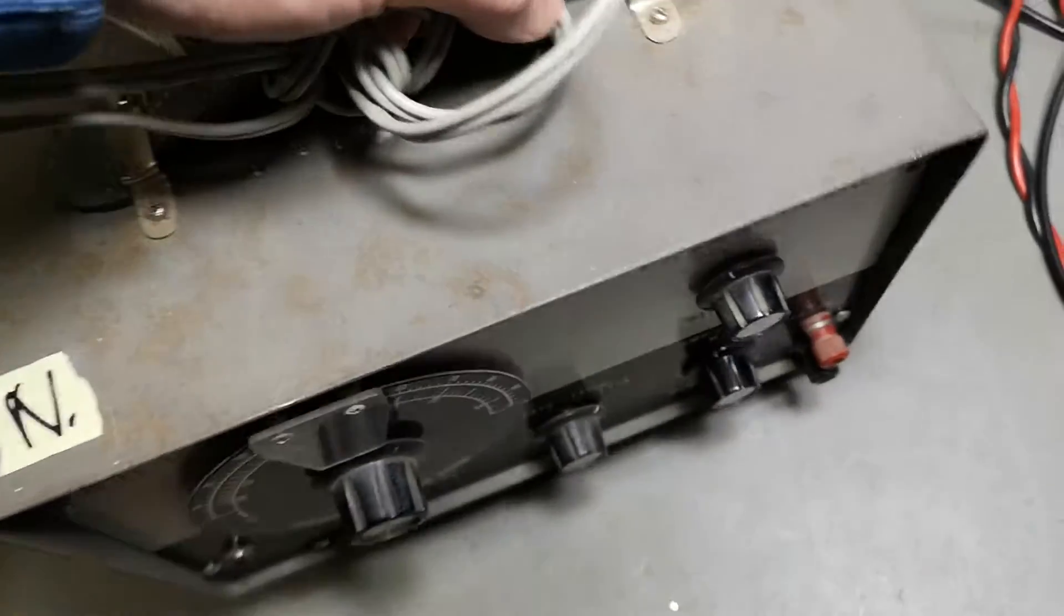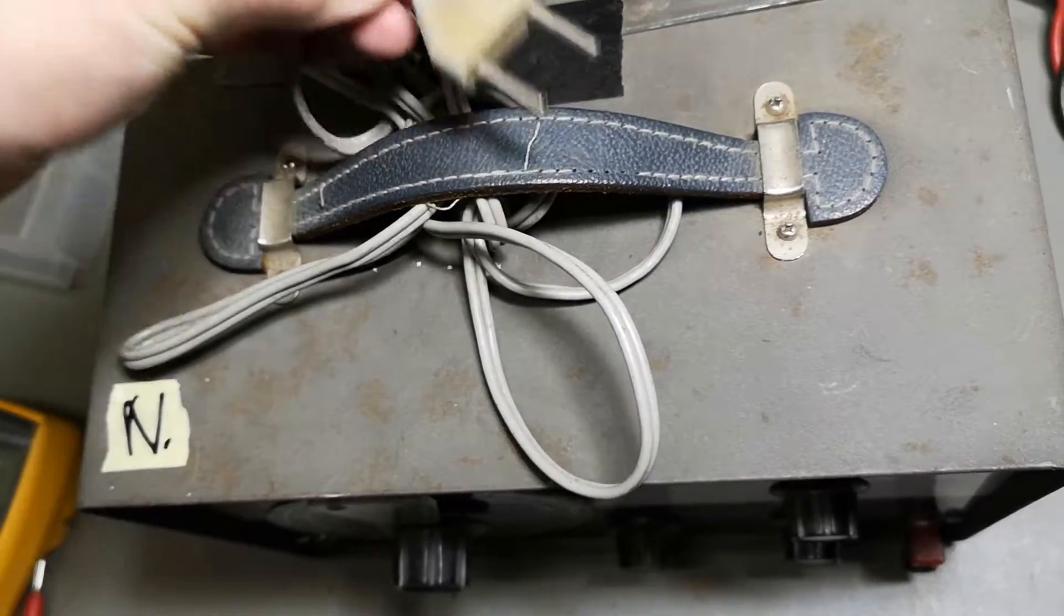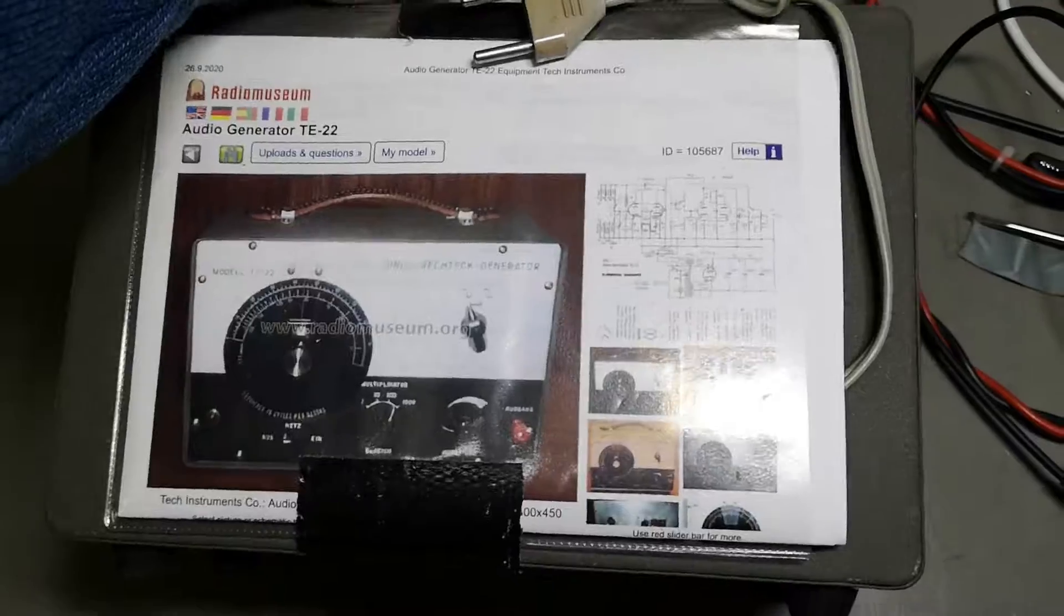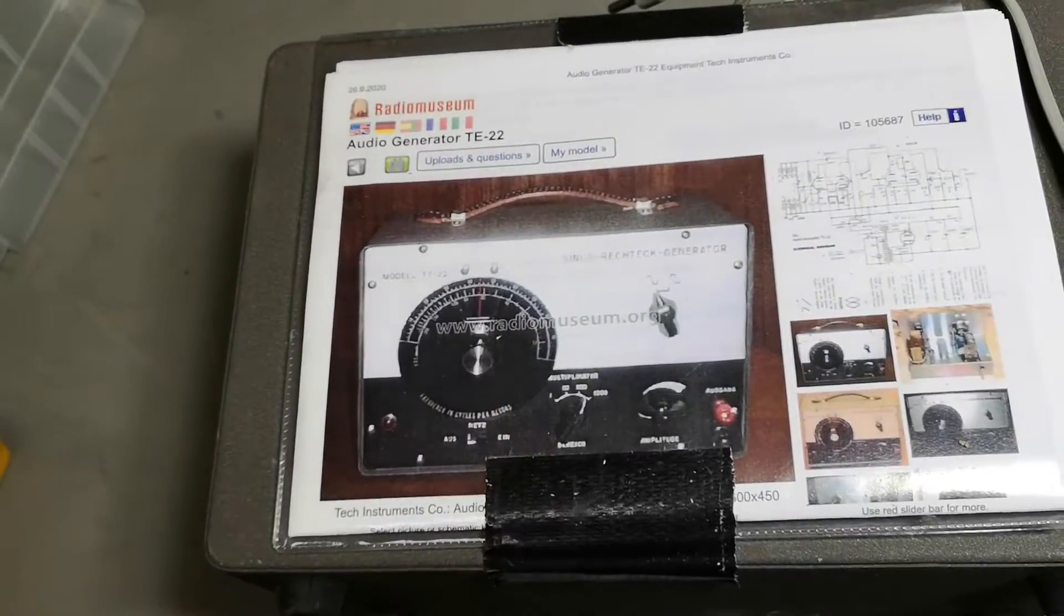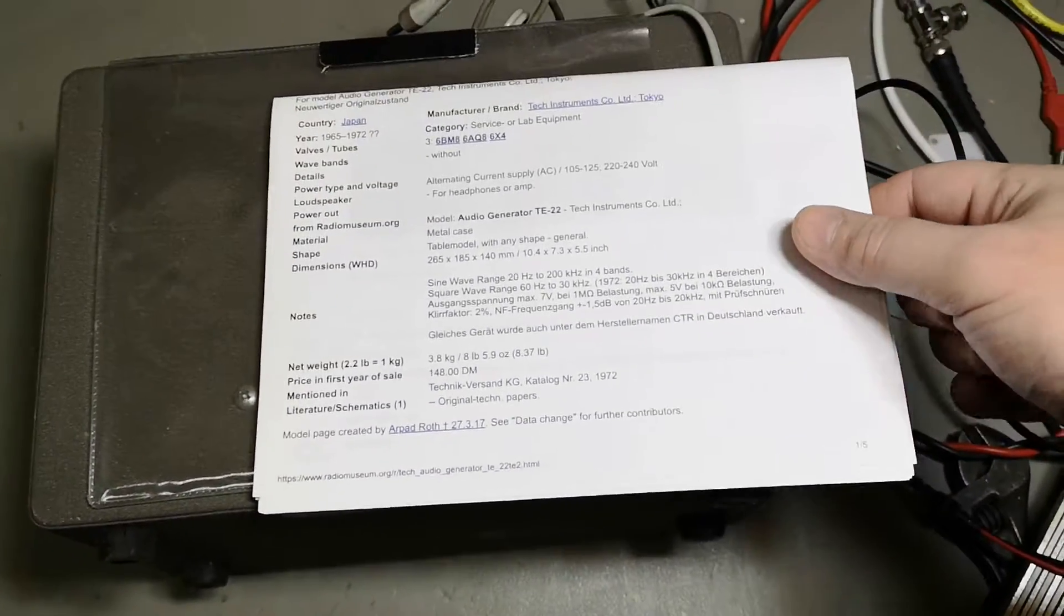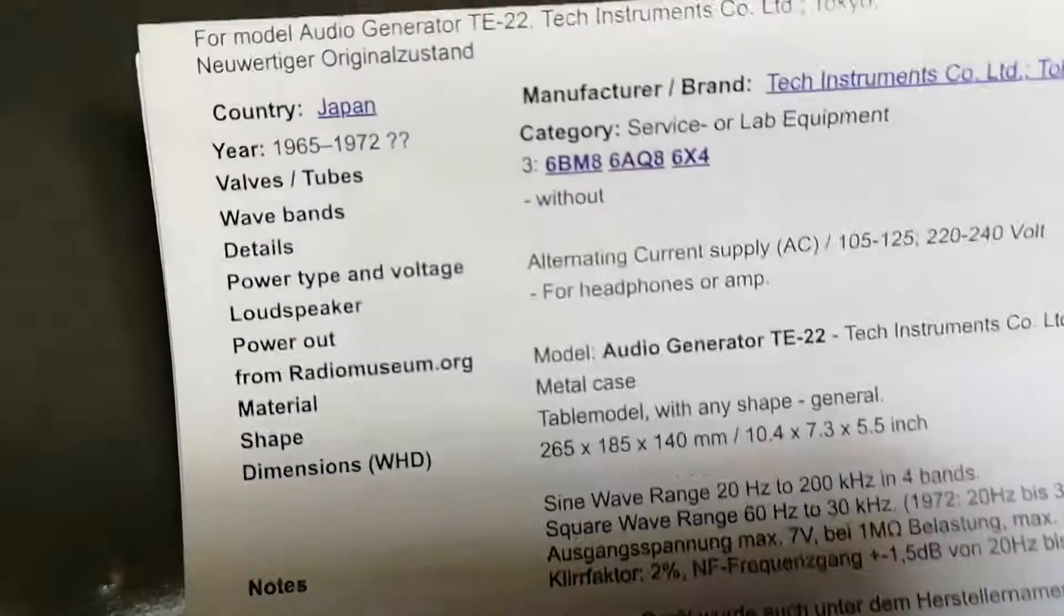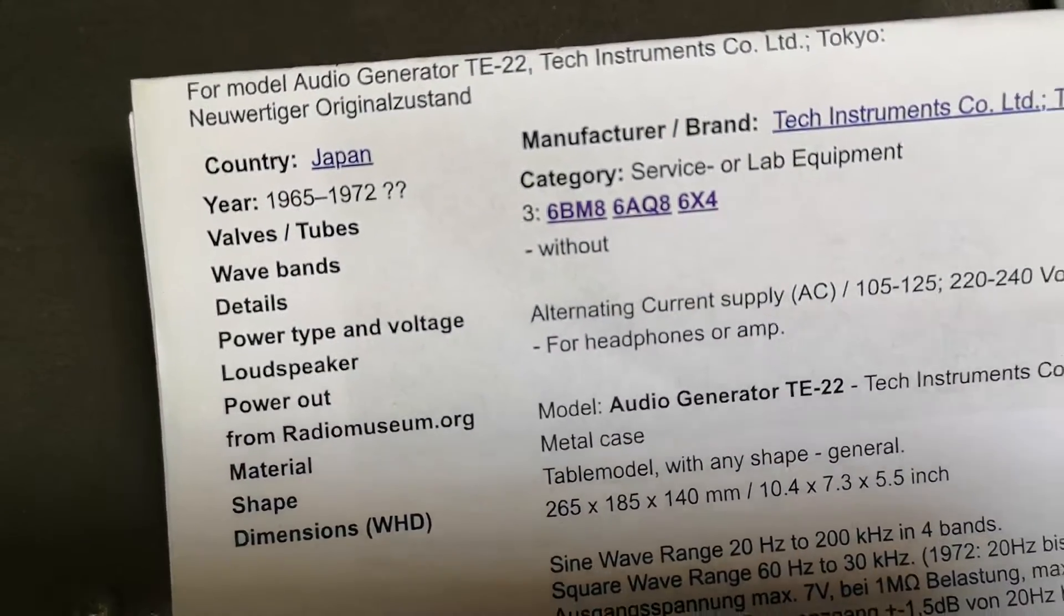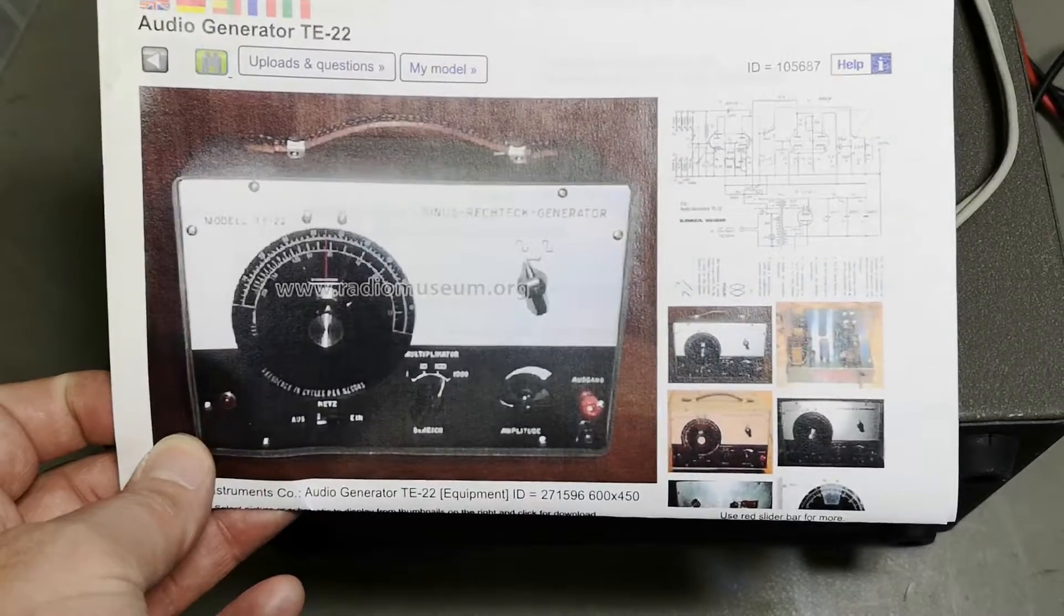Yeah, I mean, even this just so much looks like a Heathkit, not exactly that one. And what have we got here? We got all the photocopies from Radio Museum. Thank you very much. It tells us everything we need to know. Oh, look at that. Only three tubes, and it's from 1965 to 1972, Japan. Okay, oh this one is in German, that is funny.